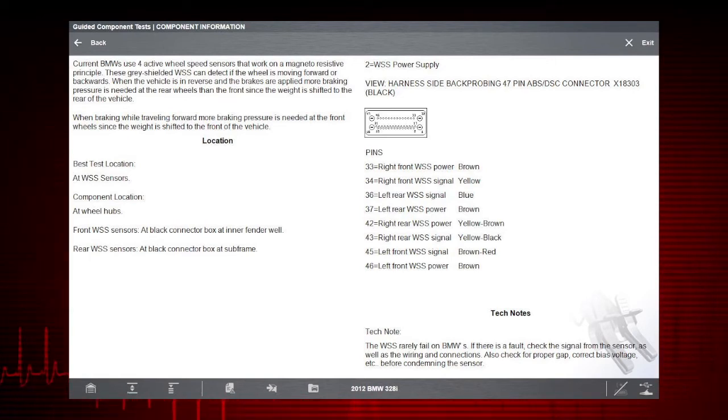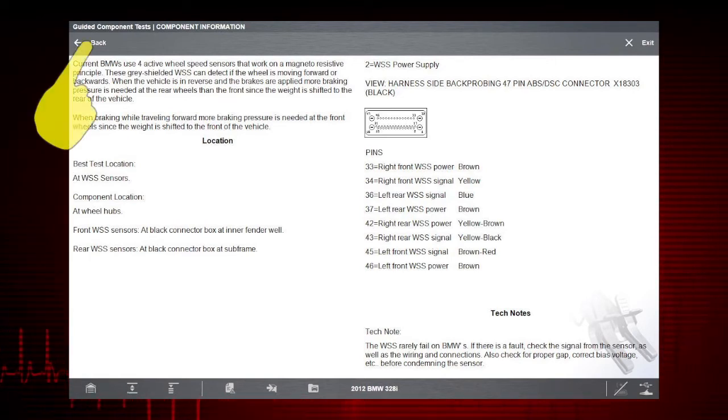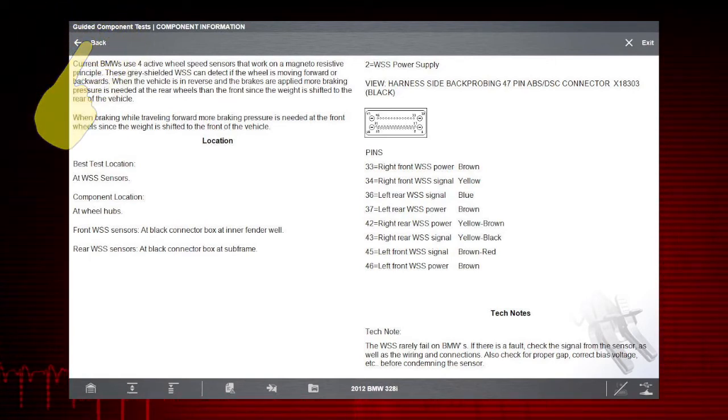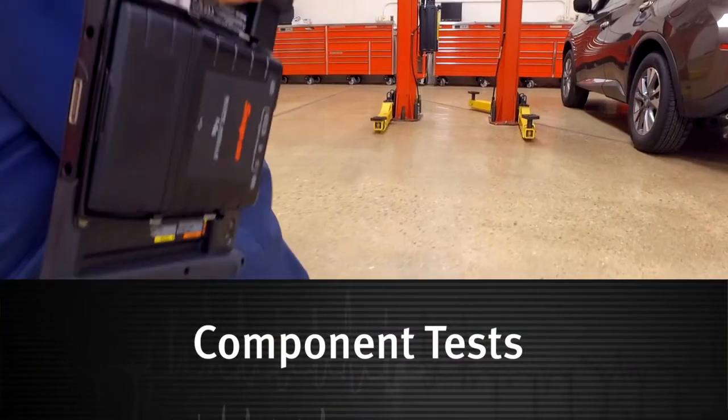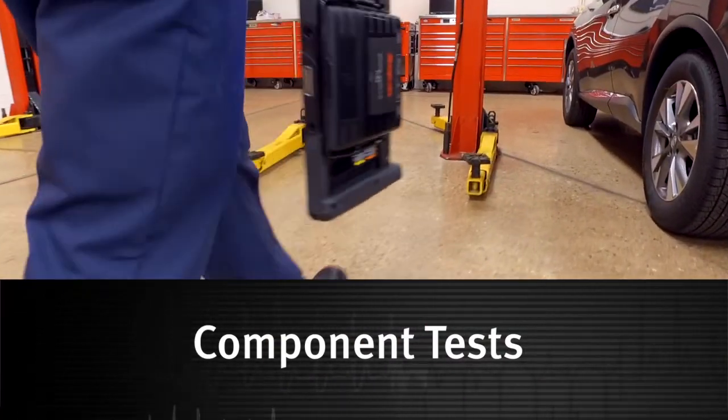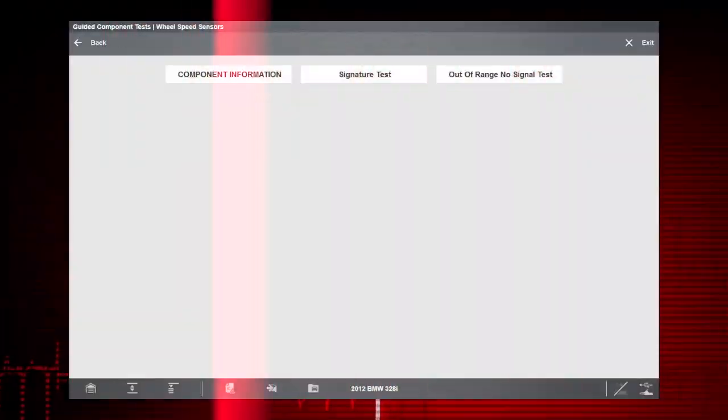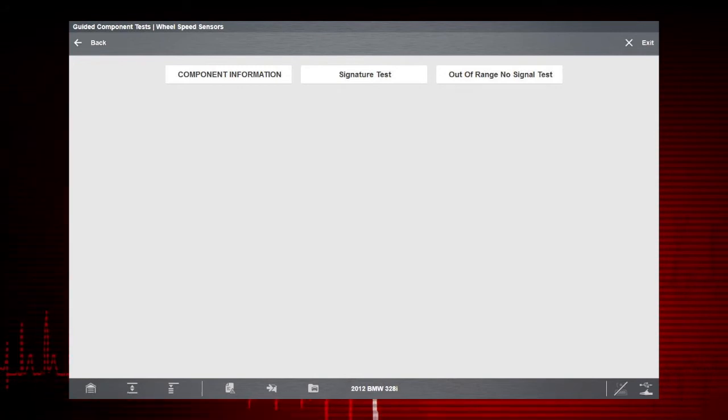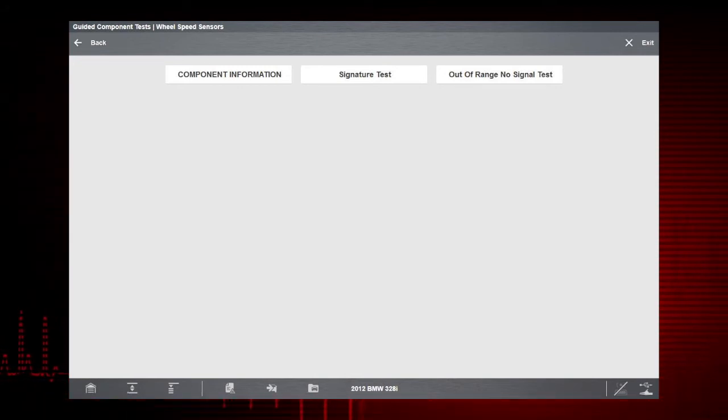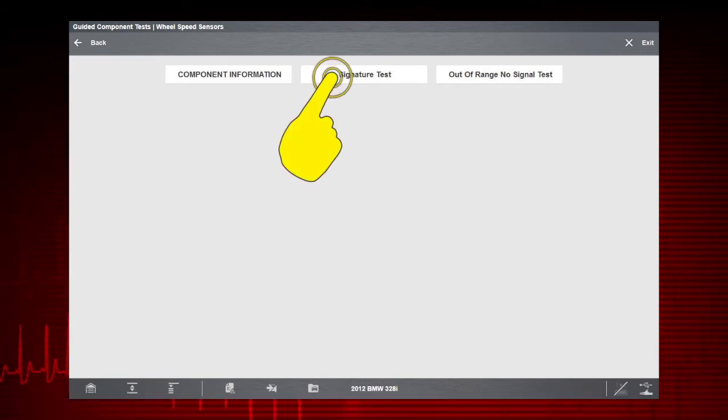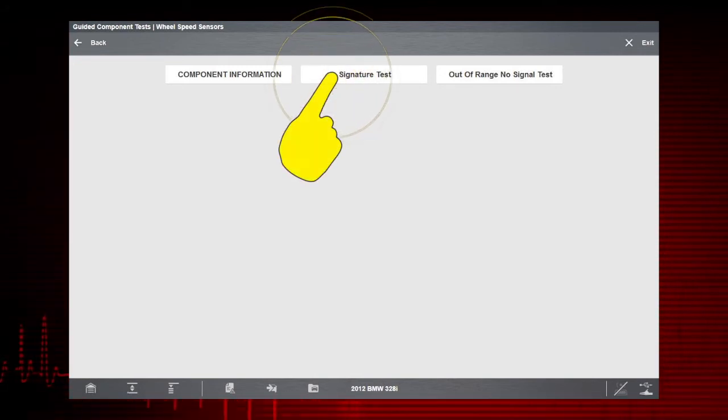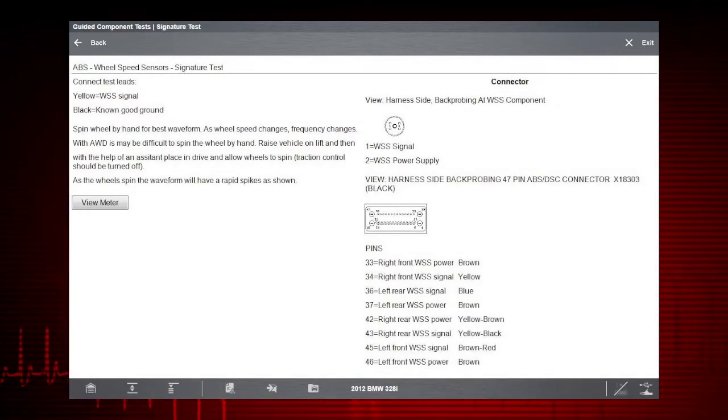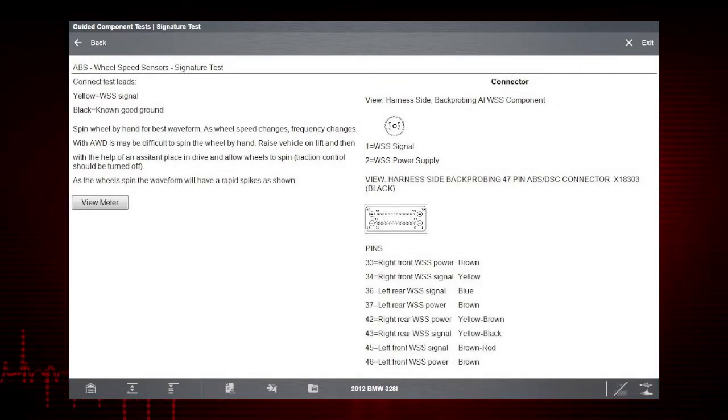Select the back icon to return to the component menu. The tests available for the selected component are shown. Let's select the signature test. Instructions are shown for performing the signature test.